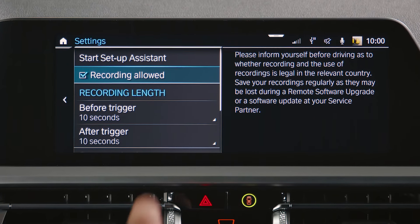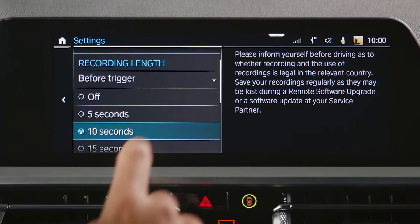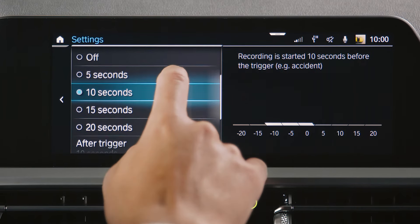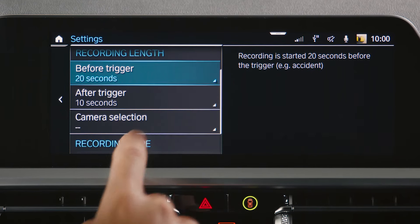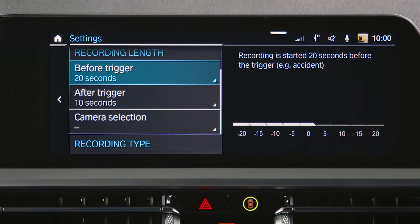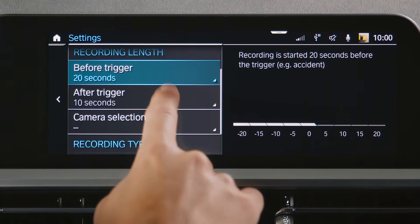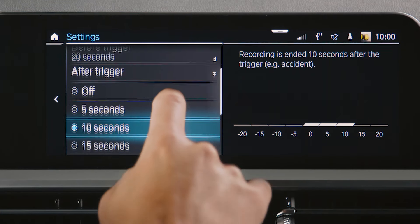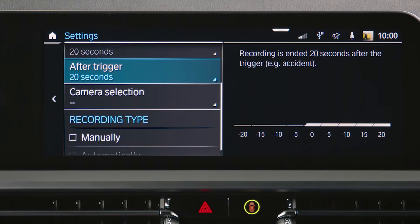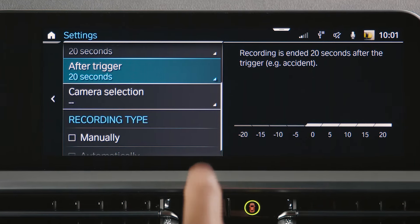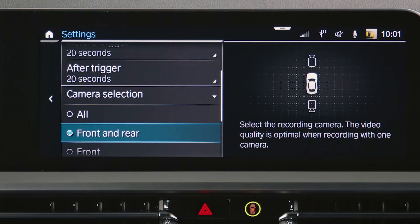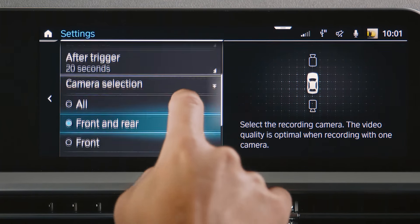Select the recording length before the trigger with a maximum of 20 seconds. The same can be done for after trigger. At Camera Selection, you can select your preferred cameras used for recording.